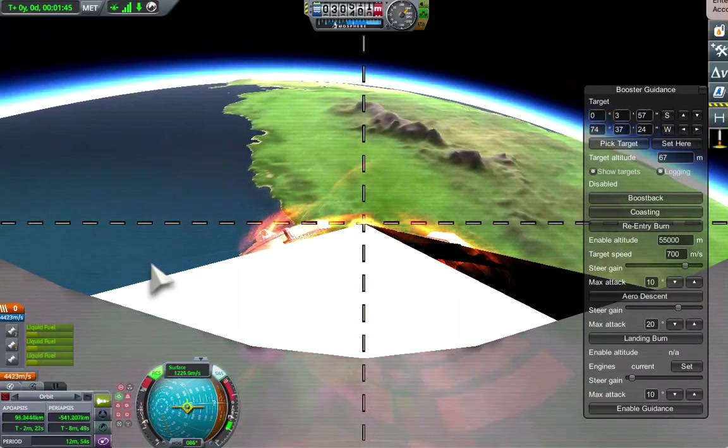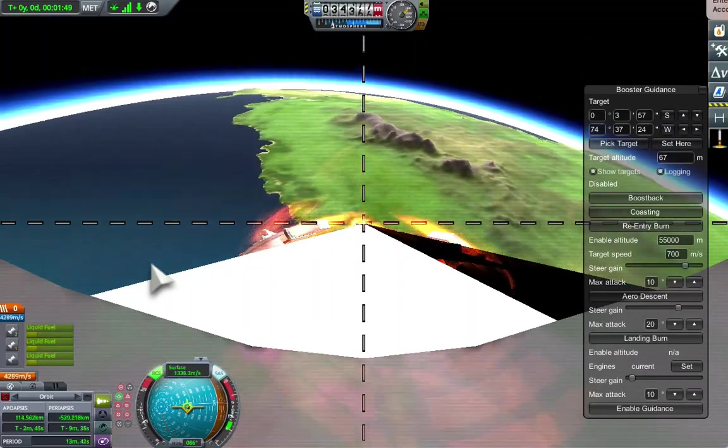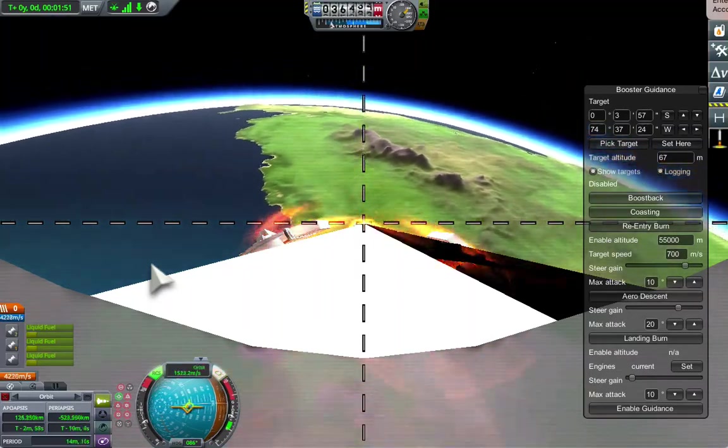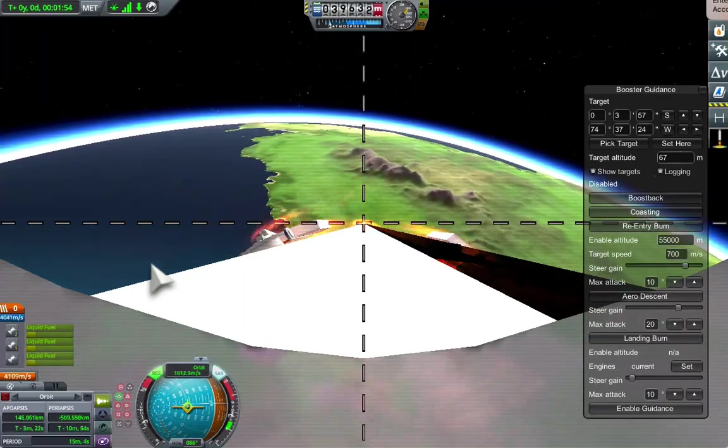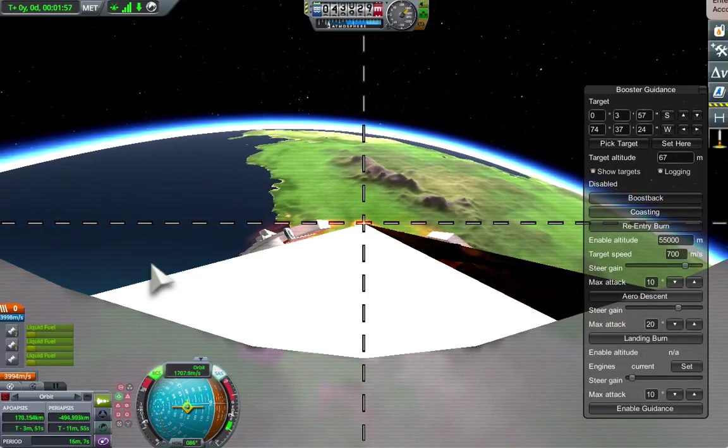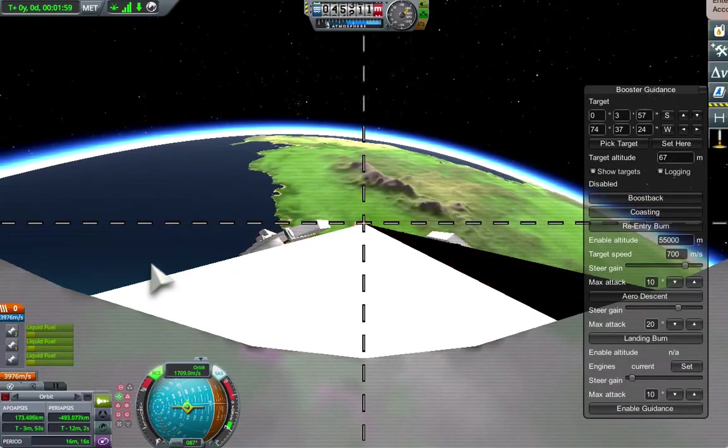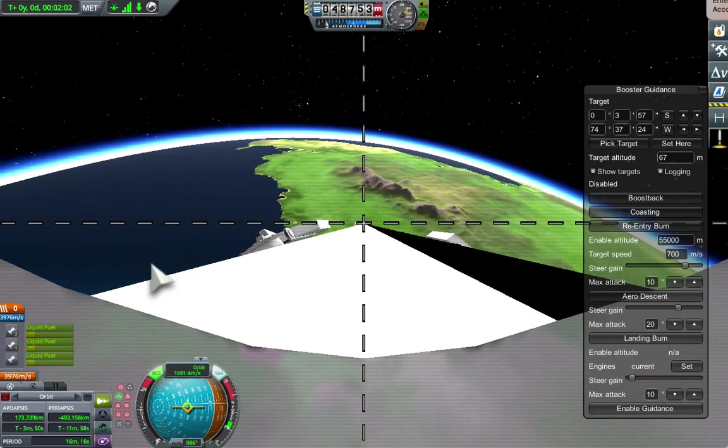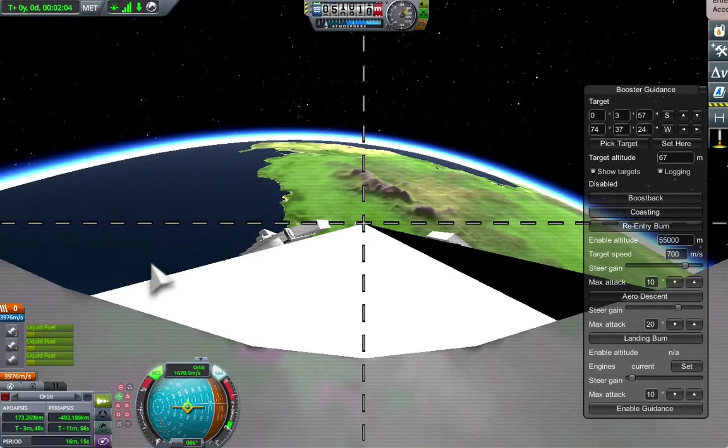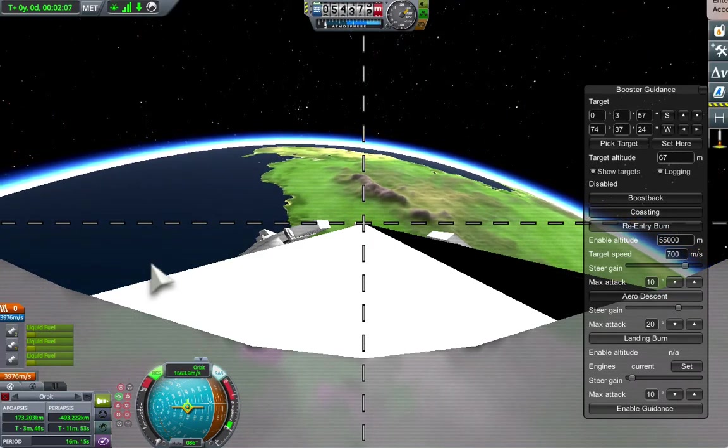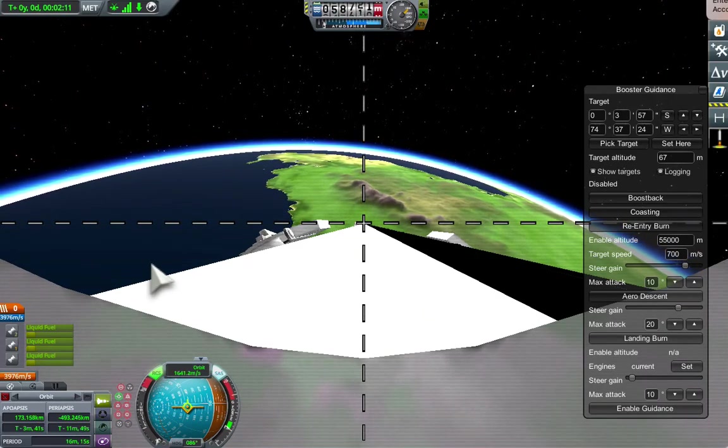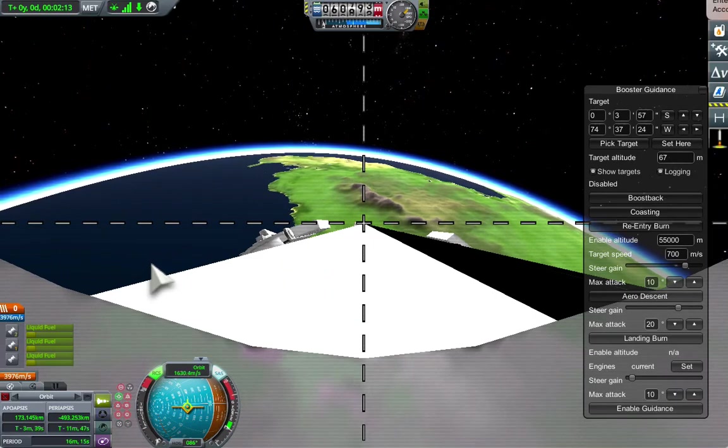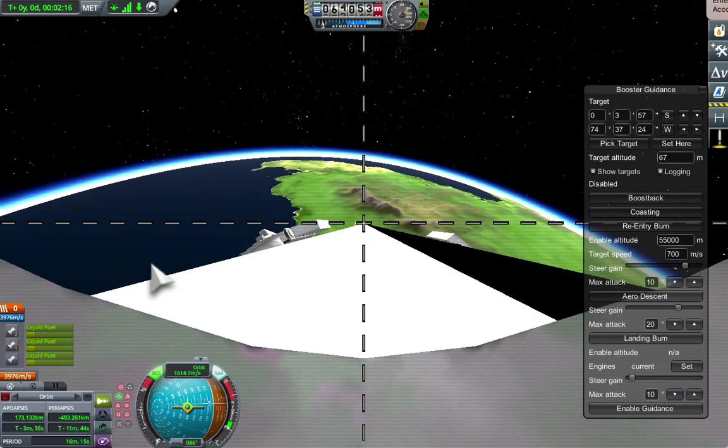I've been keeping an eye on the apoapsis in the bottom left corner. We want to get between about 150 km and 200 km at our peak altitude, so we should be cutting the engines back now. We're still going upwards. I'm just going to coast for a little bit until we get out of the atmosphere beyond 70 km altitude before doing the boostback burn.